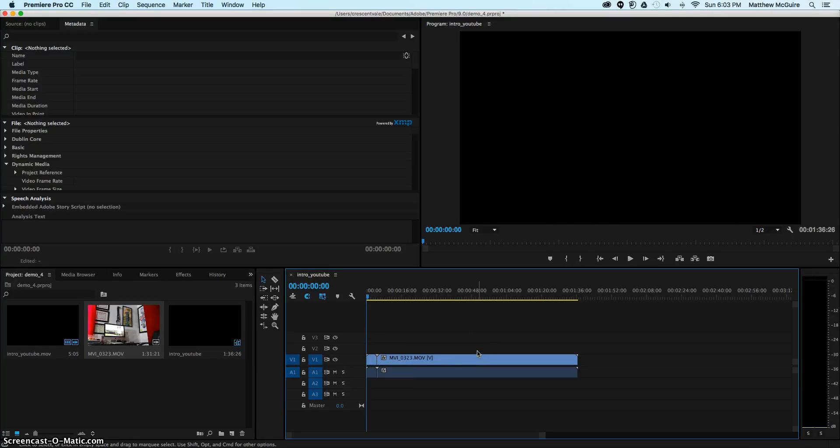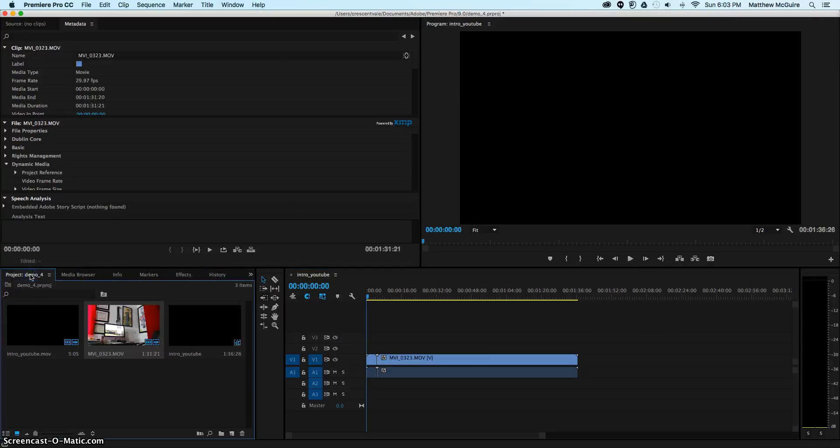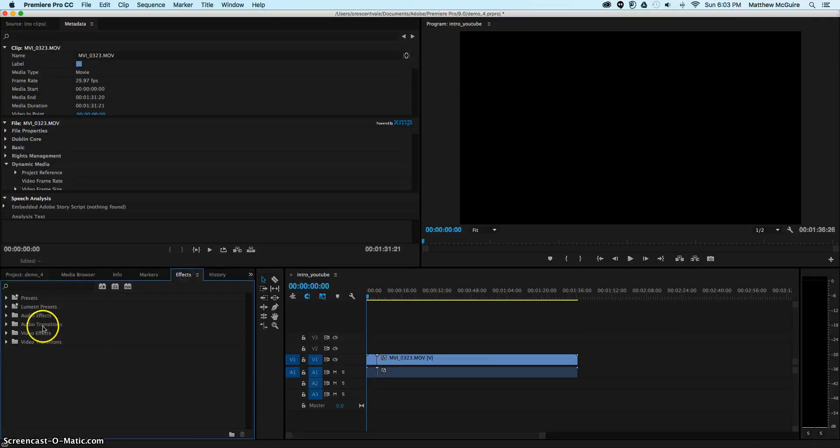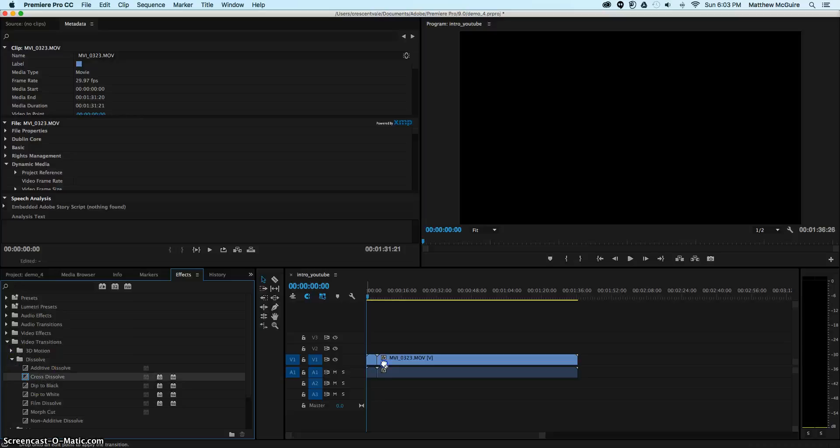A quick thing I'm going to show you before we export is the effects tab. You can see the demo has the files that we brought in. The effects will give us video effects and video transitions. With the transitions, I'm going to add a dissolve. We can add a cross dissolve.